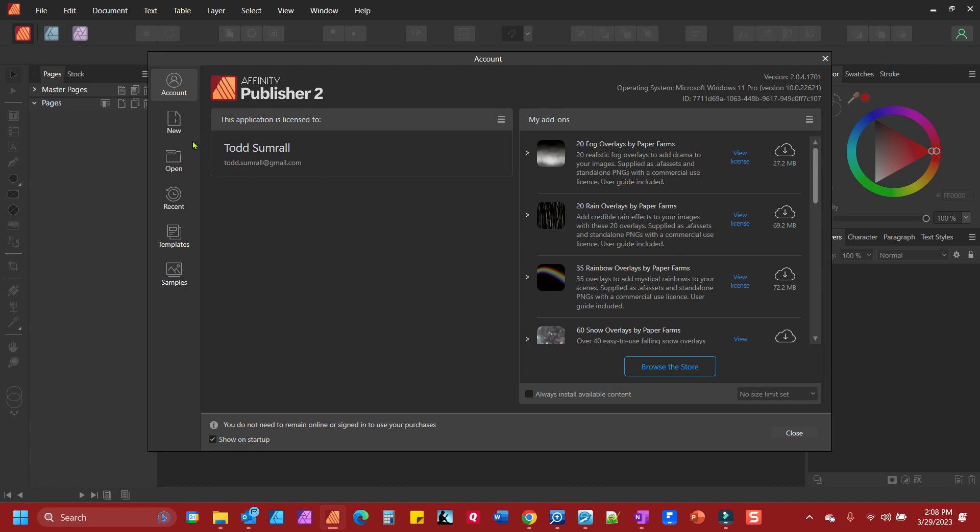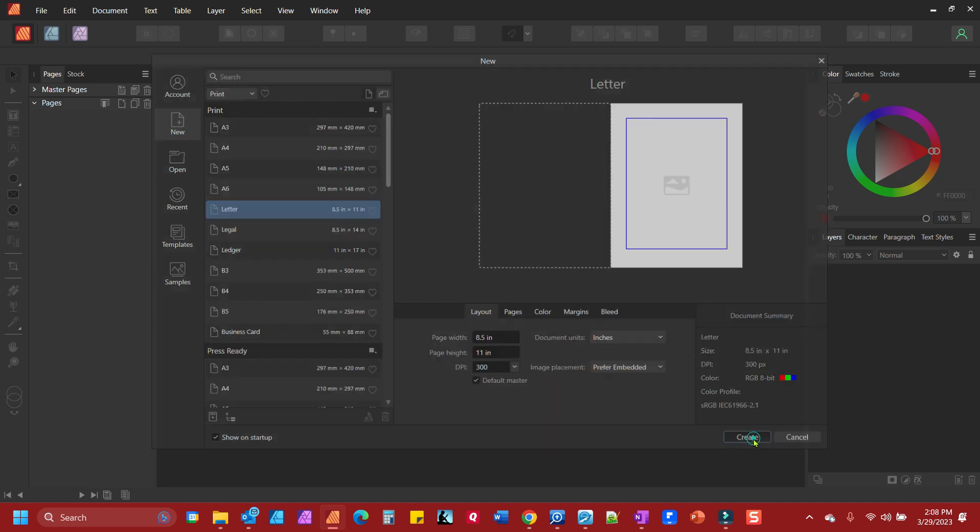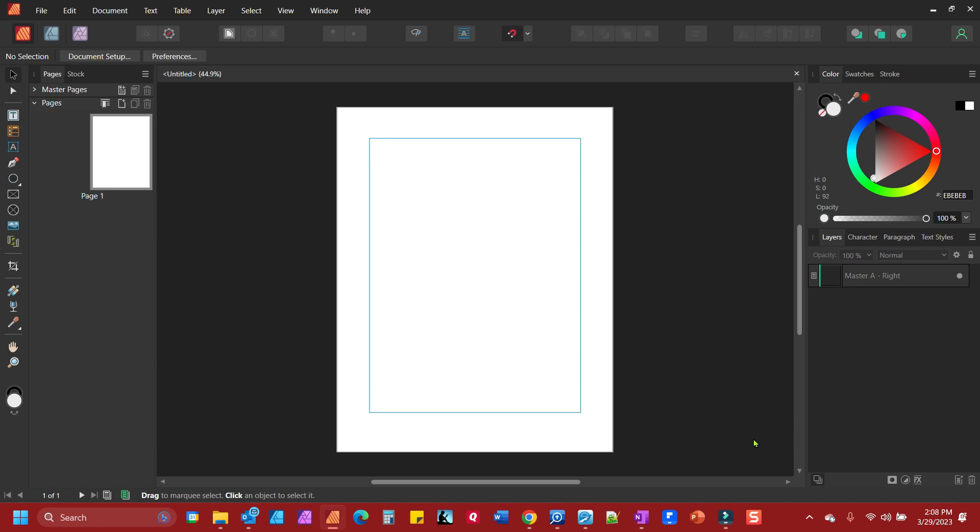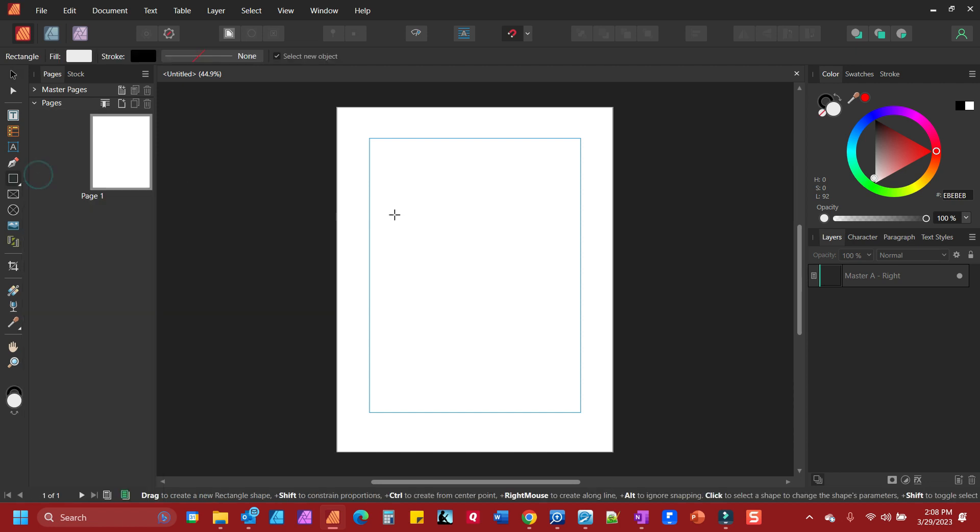I'm going to create a new document and click create here. I'm going to grab a shape from my shape tool. Let's start with the rectangle and draw out a rectangle.